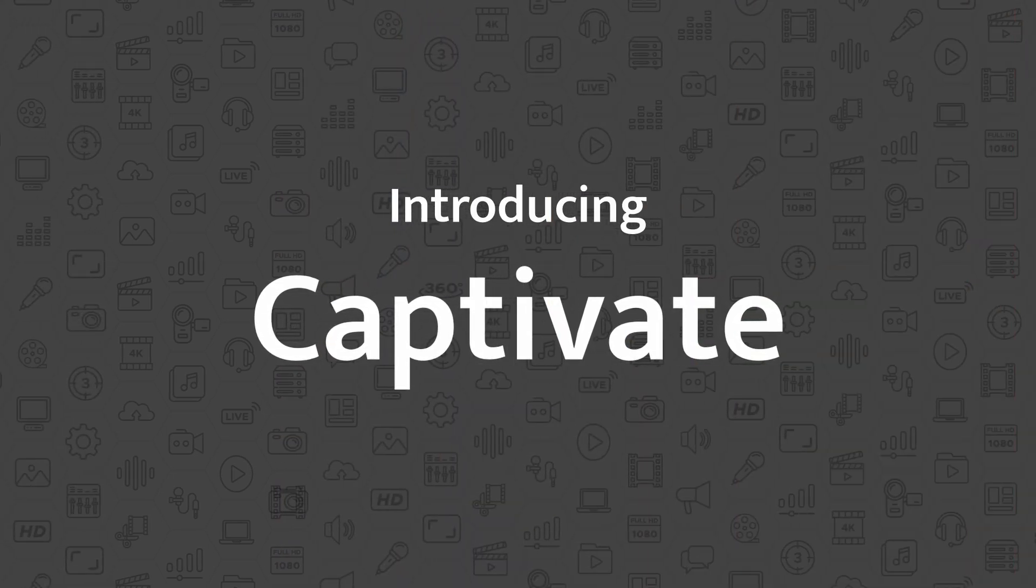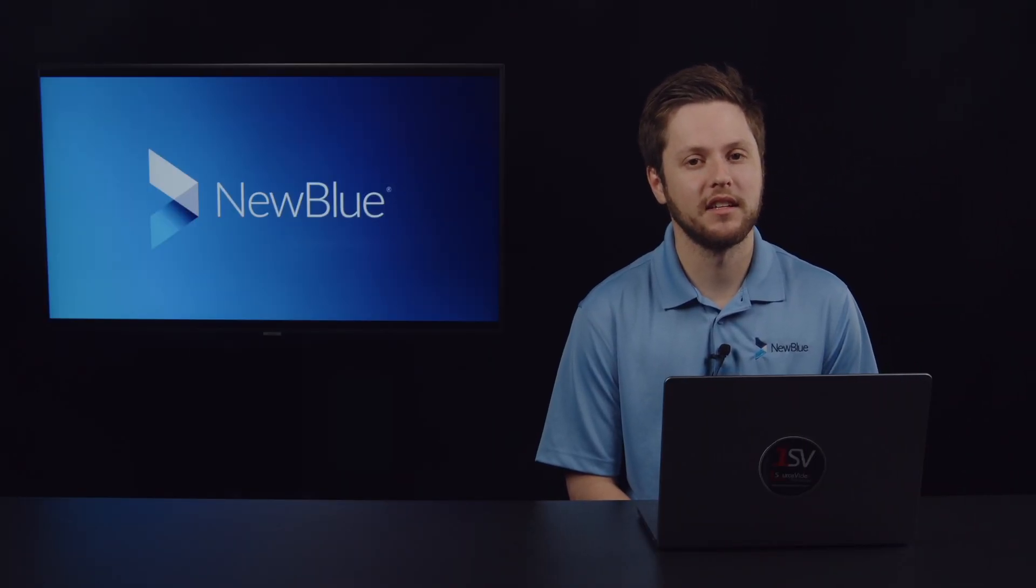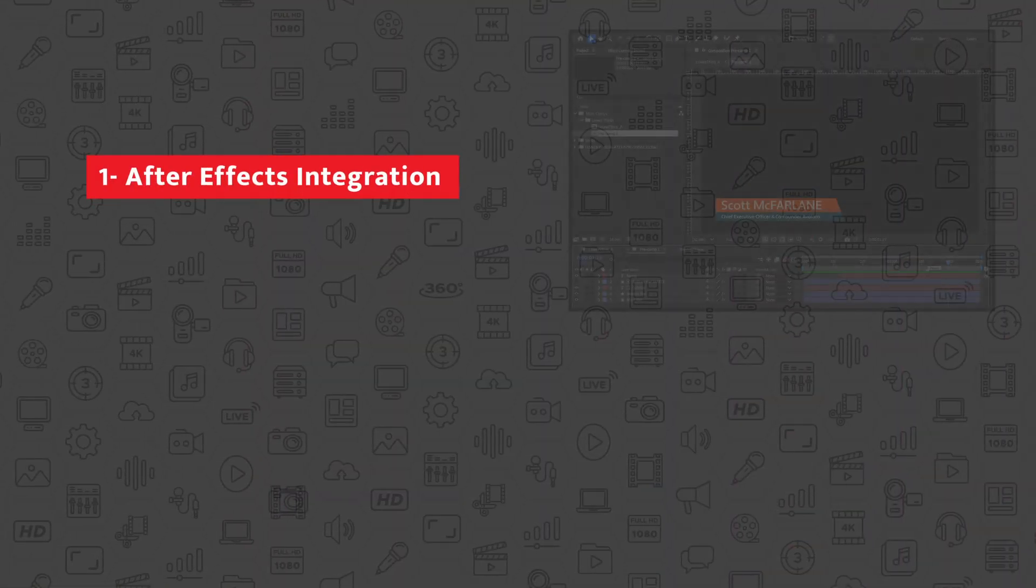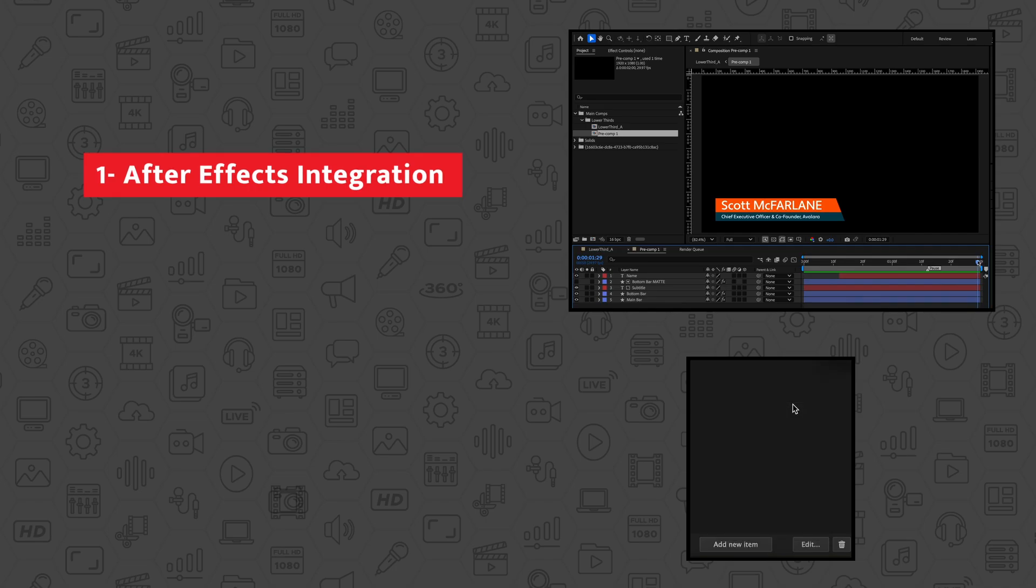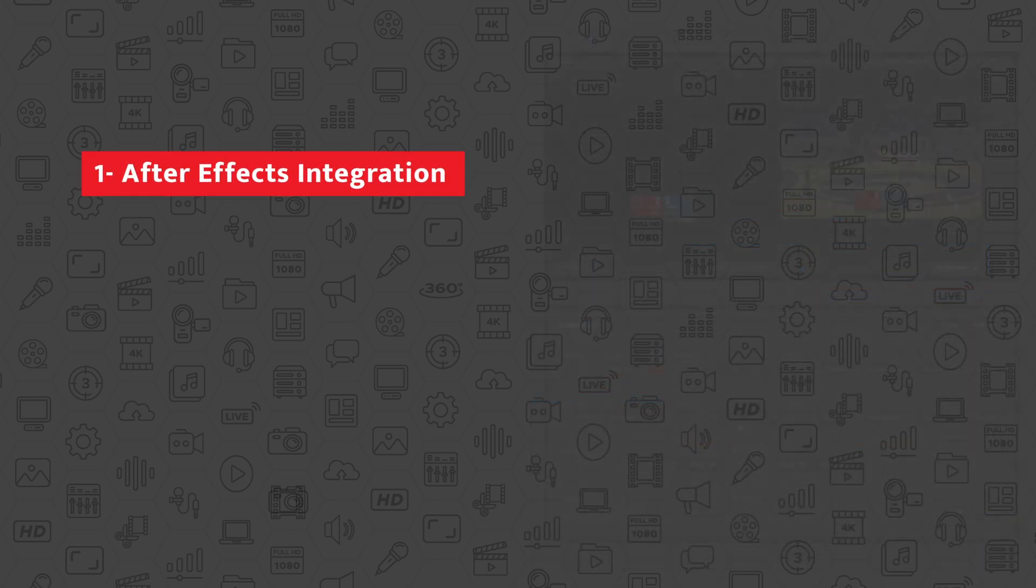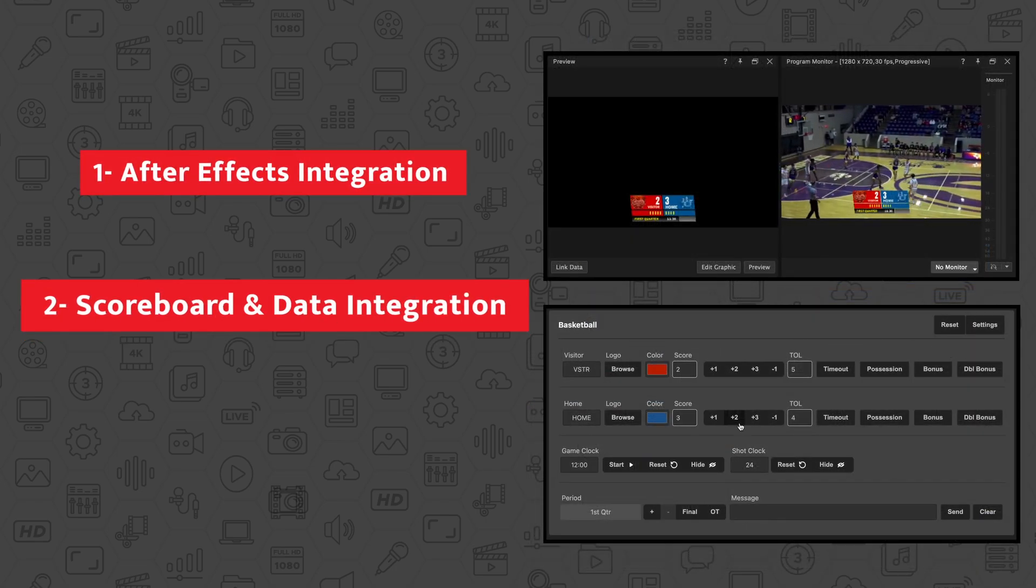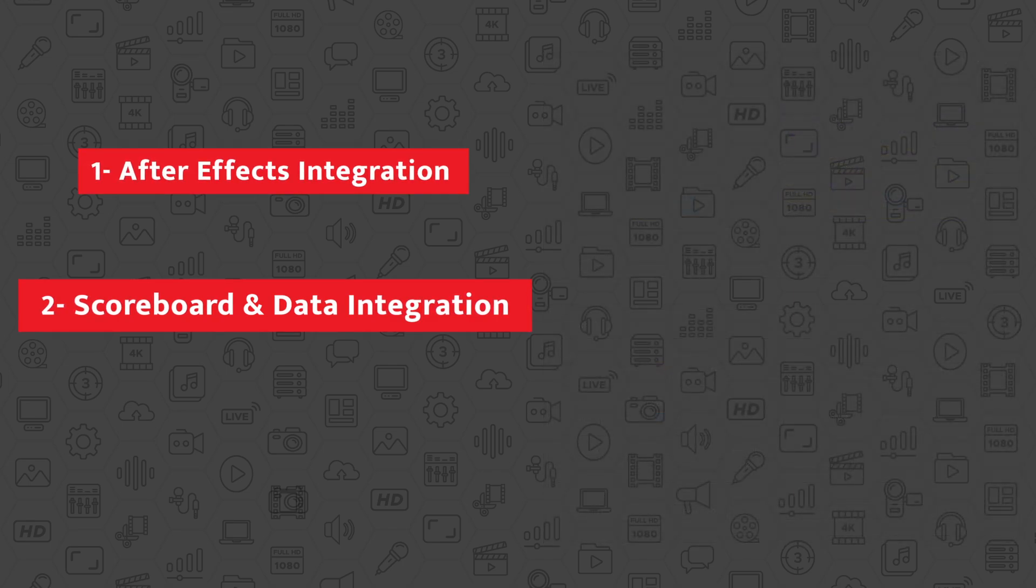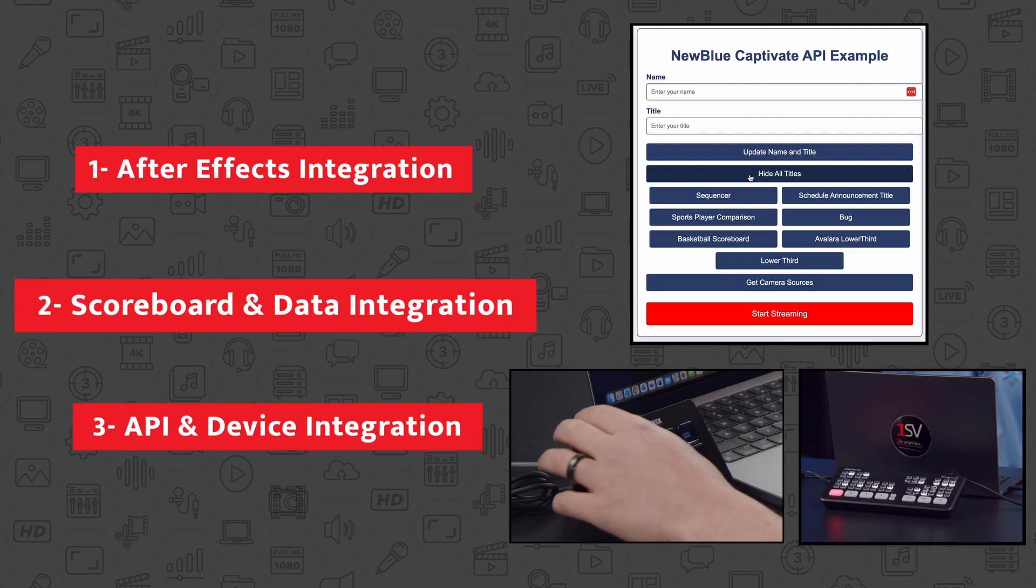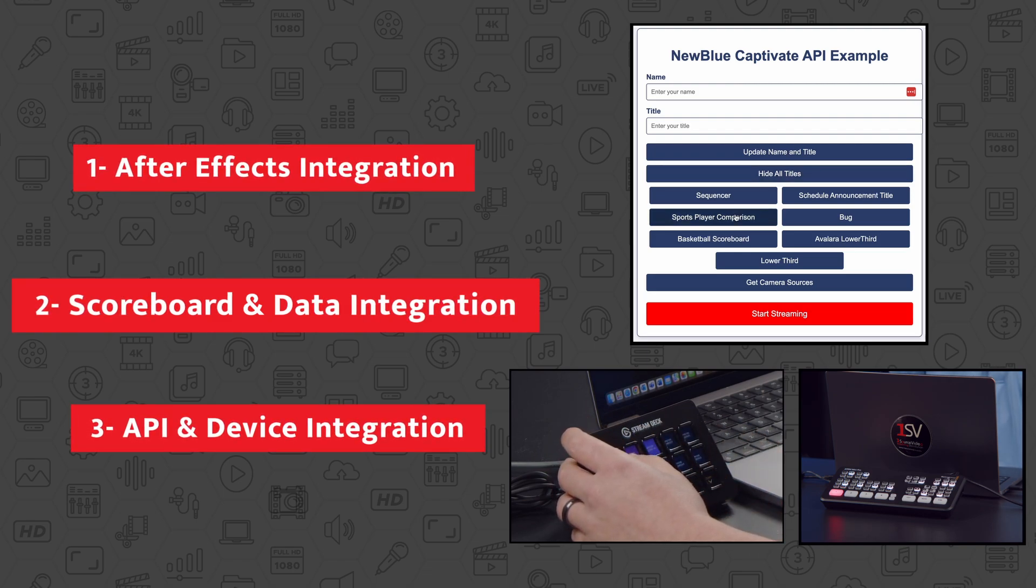We're going to walk through a whole host of features that may make Captivate the right tool for any of your live events. Throughout this session, we're going to spend a little extra time highlighting three key features of Captivate. Number one, our one-of-a-kind After Effects integration, enabling you to render real-time graphics from Adobe directly in Captivate. Number two, our scoreboard tool and data integrations for powering your scoreboard graphics. And number three, our comprehensive API that allows integration into BitFocus Companion, ATEM, and other tools you probably have. So let's get into this demo.